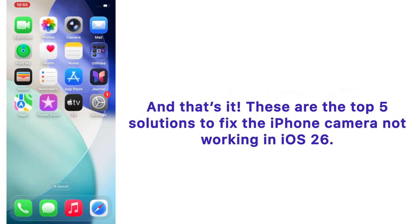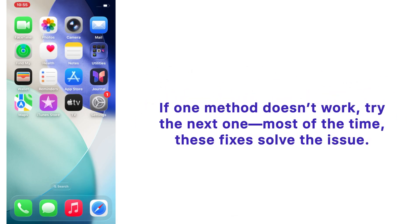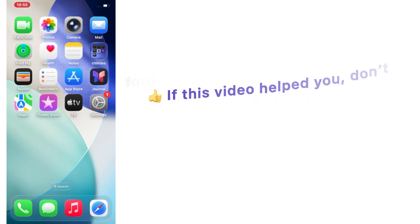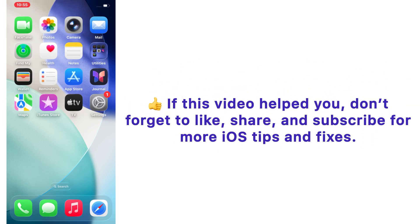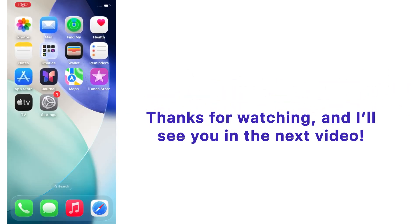And that's it! These are the top five solutions to fix the iPhone camera not working in iOS 26. If one method does not work, try the next one. Most of the time, these fixes solve the issue. If this video helped you, don't forget to like, share, and subscribe for more iOS tips and fixes. Thanks for watching, and I'll see you in the next video.